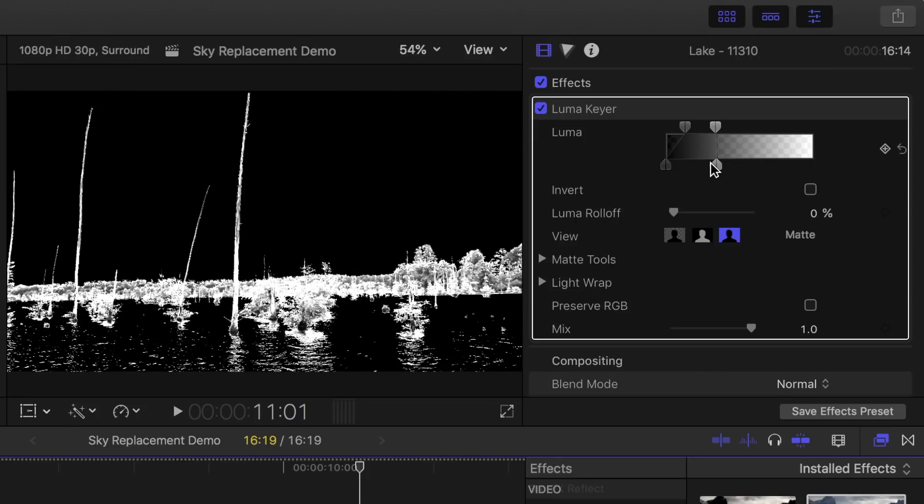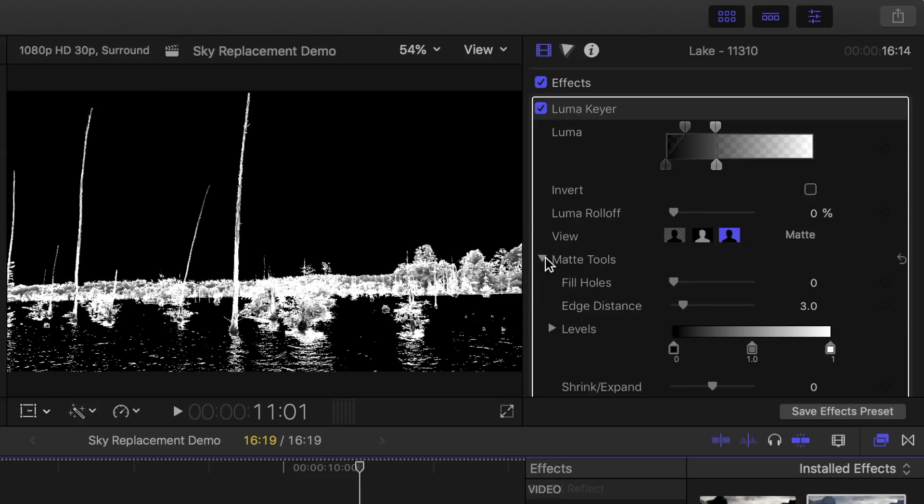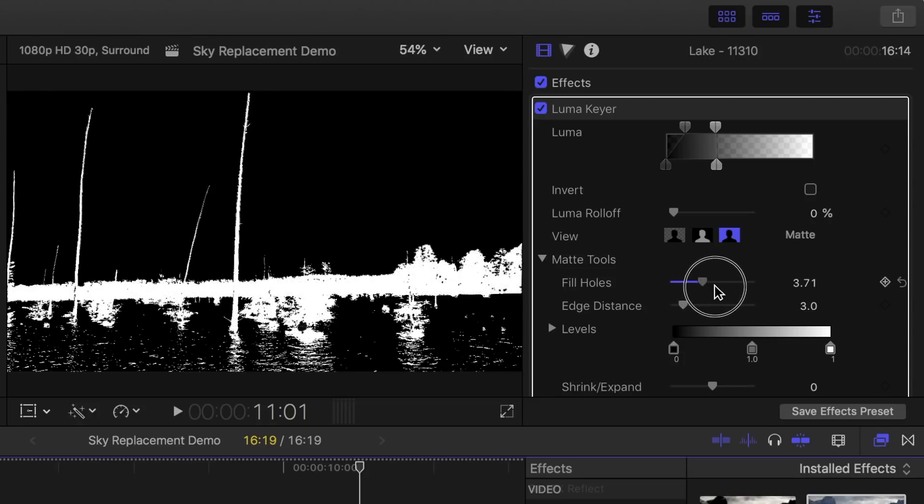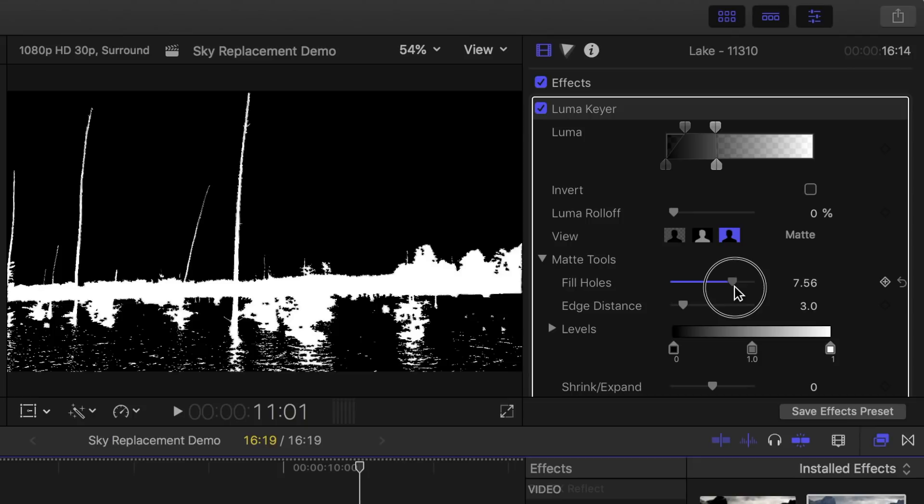Next, let's take care of the semi-transparent parts in the trees that show up as gray in the viewer. Click on the disclosure triangle beside math tools and use the Fill Hole slider to make the trees at the edge appear as white as you can, without losing too much definition around the edges. I find for this clip, a value somewhere between 7 and 8 seems to be the sweet spot.